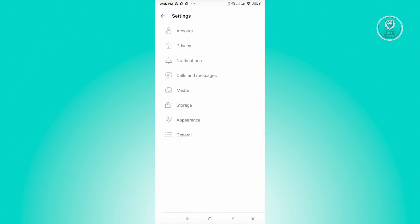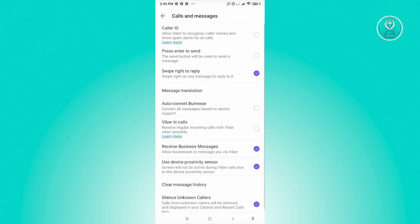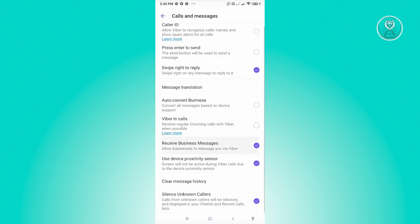Now, under Settings, you want to go to Calls and Messages. And from here, you'll see a number of settings. So there's a few settings that we should be disabling and enabling here. So the first thing is we want to enable the Viber in Calls. So make sure that you enable that one.